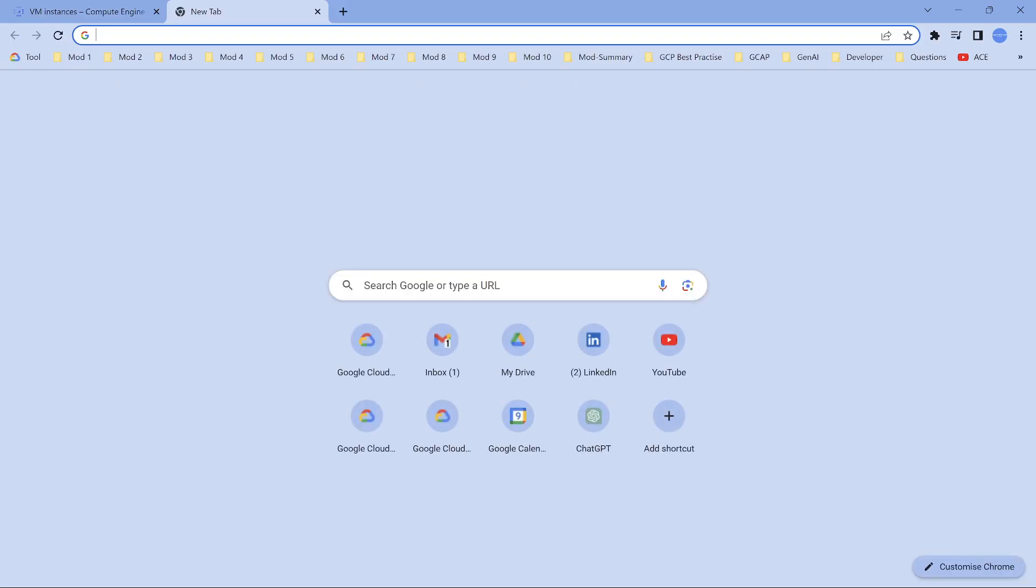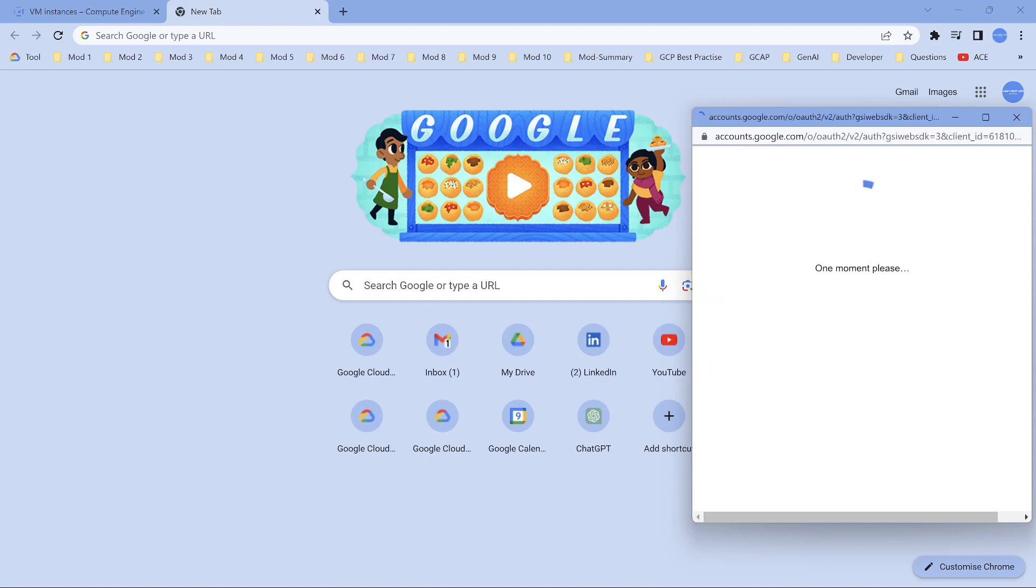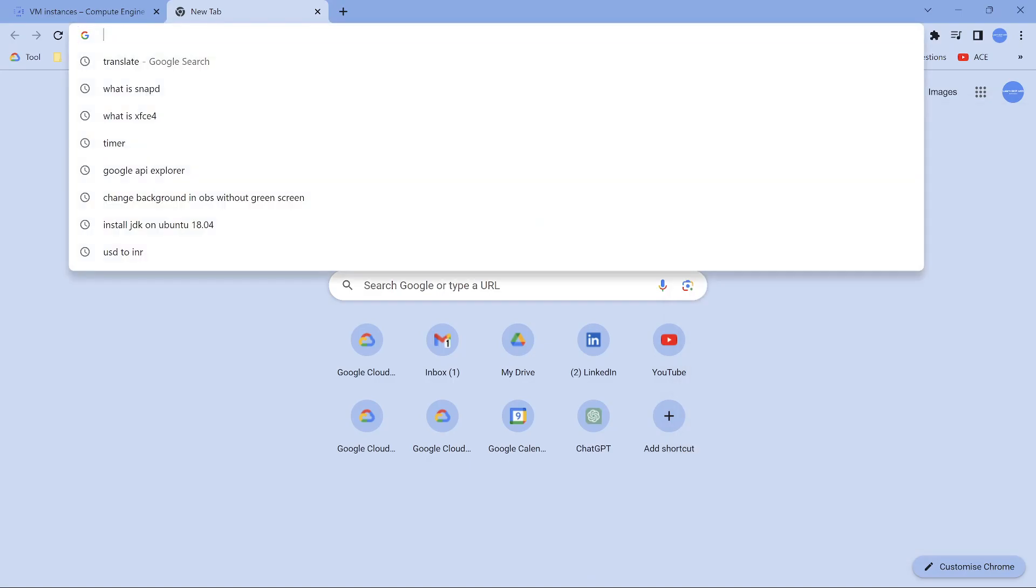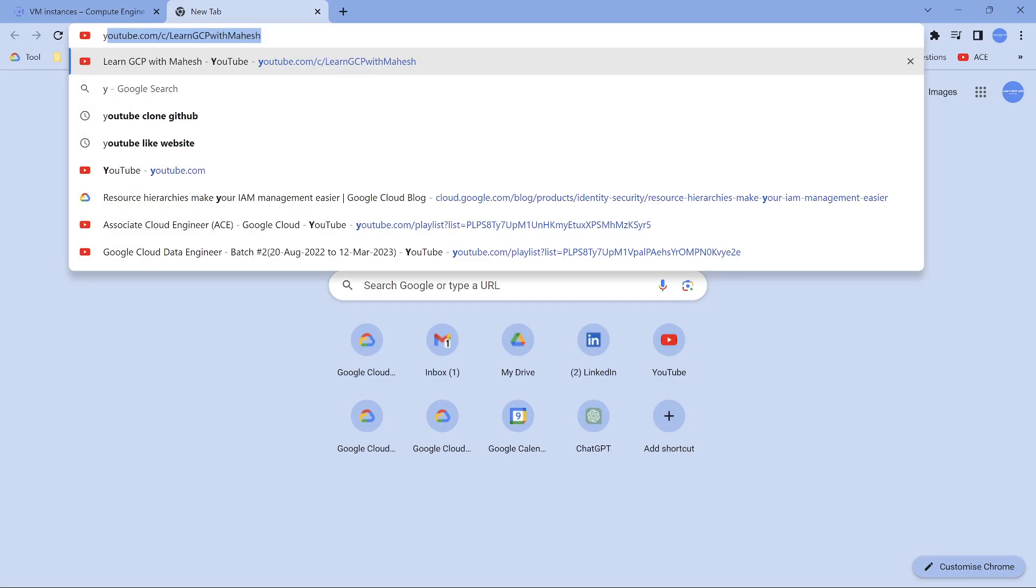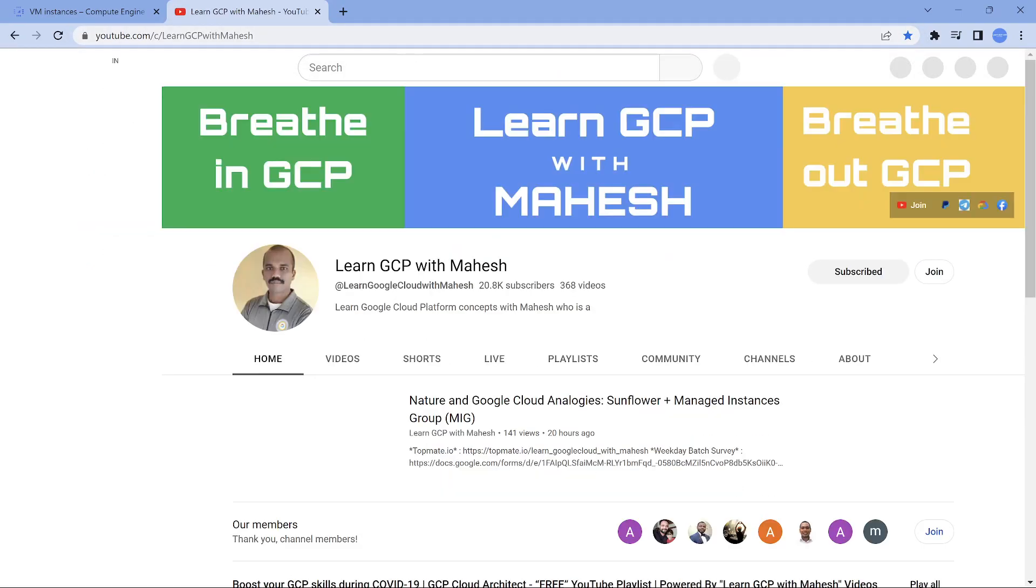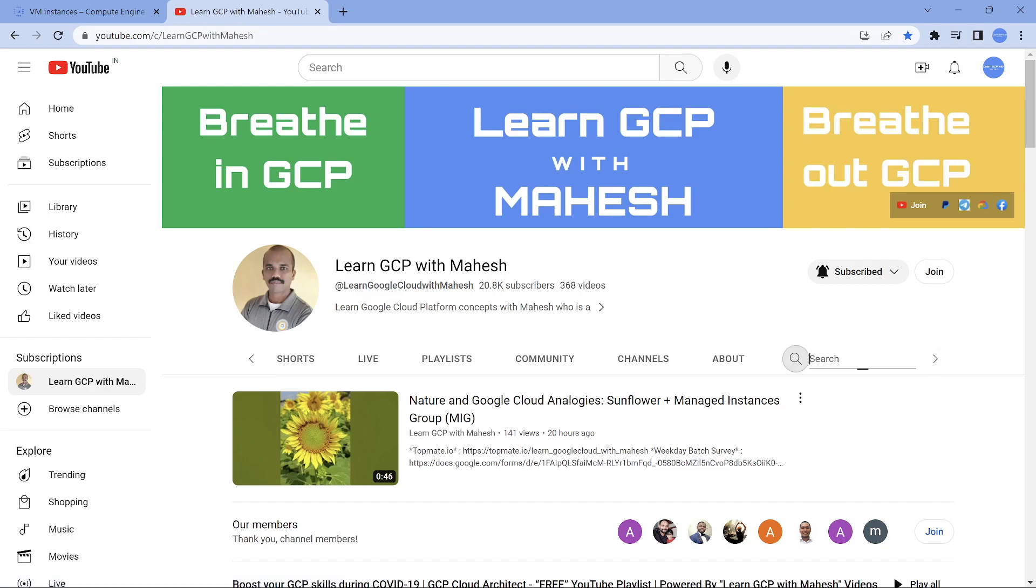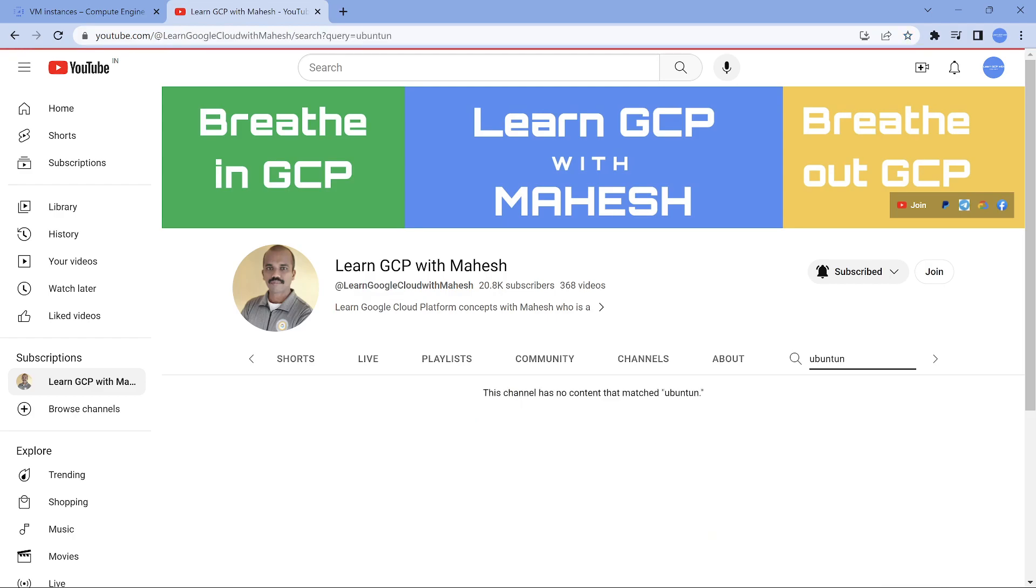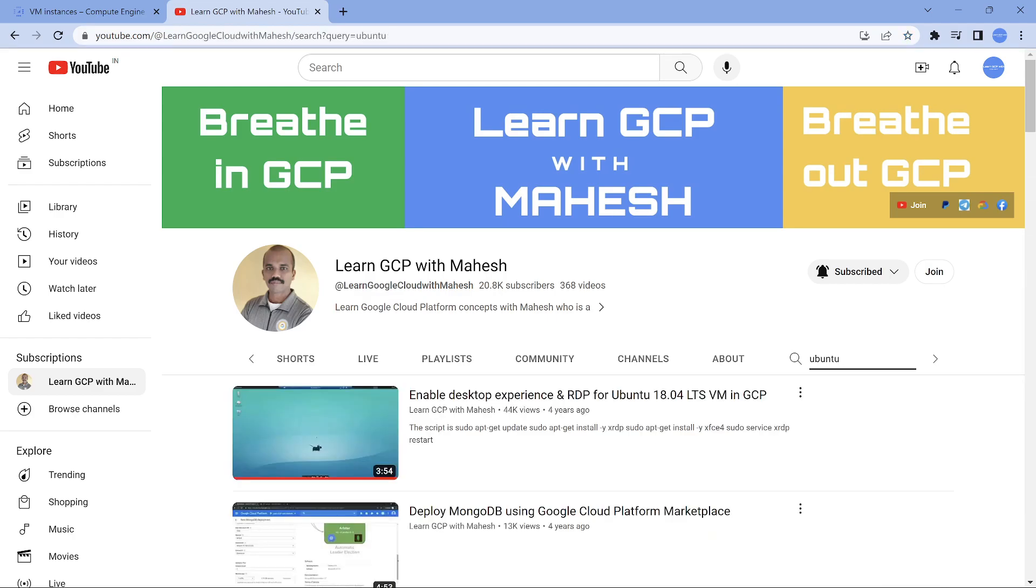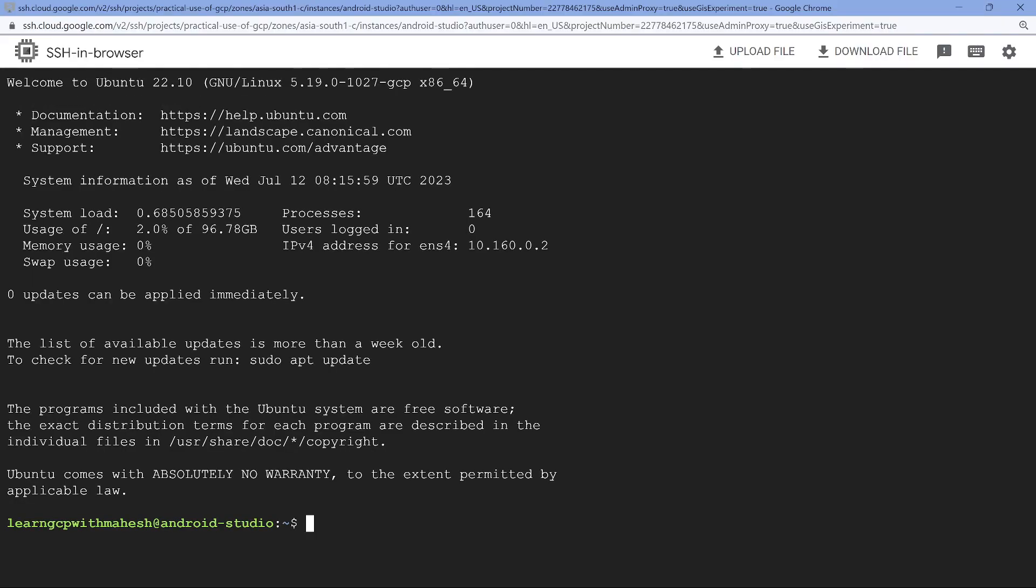So if I just go back, this video is nothing but an extension of the video which I had created long back. So let me just go here. So if I search for Ubuntu, this is the video which was created almost four years back. It's the extension of that. So if you have already seen it, it's going to be good or you can look into this video.